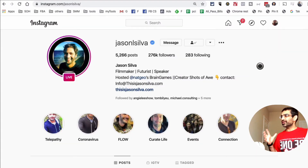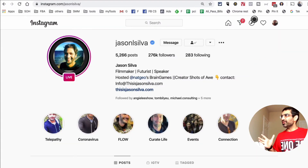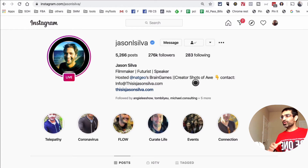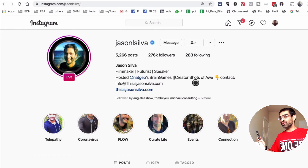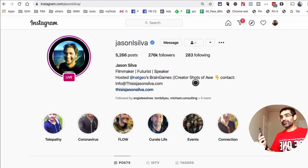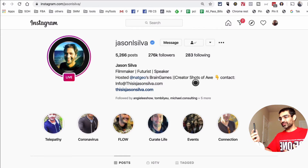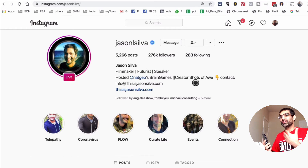So huge news from Instagram — I don't know why it took them so long, but finally you can watch Instagram live videos from your desktop. You don't need to be tuned in from your mobile device. It used to be that for longer live videos, it wasn't really easy to stay on your phone.